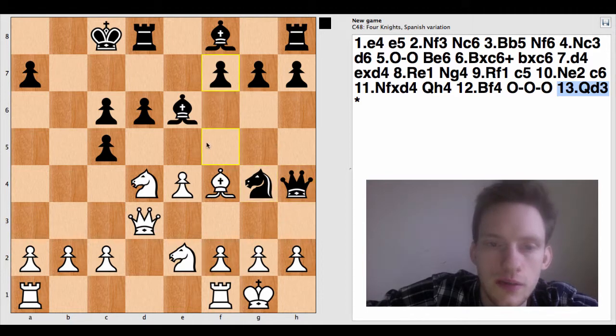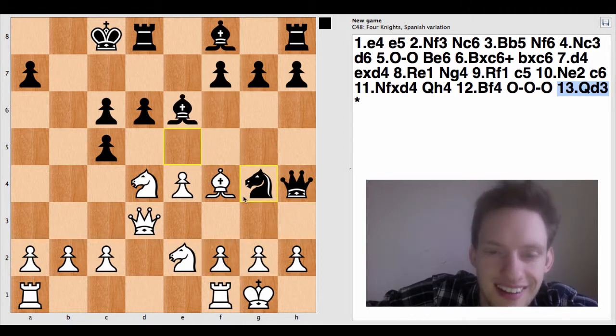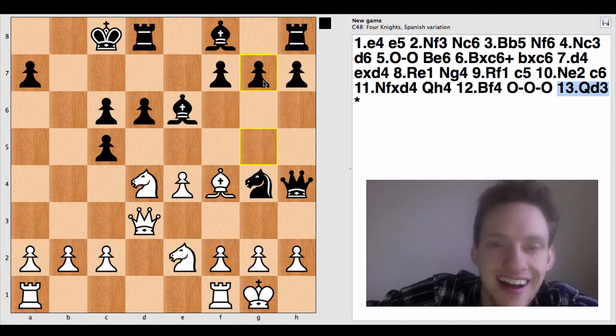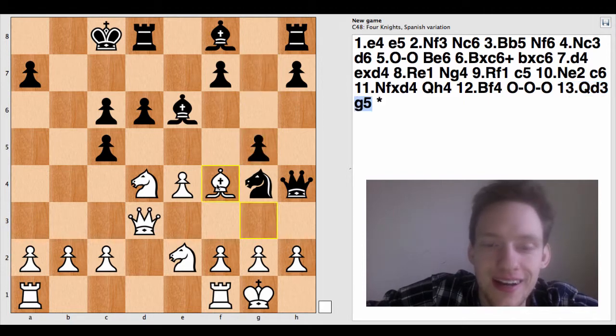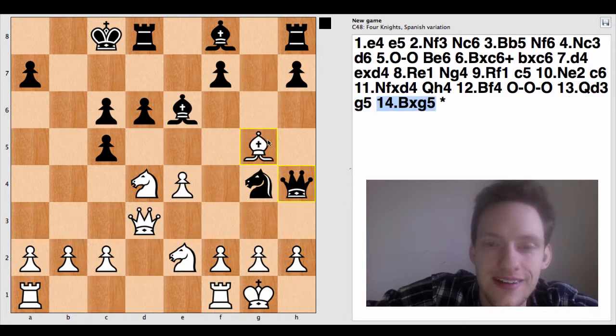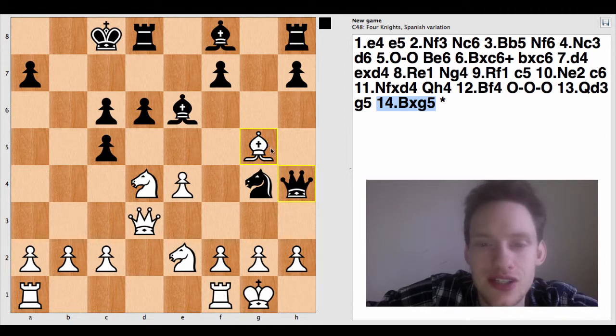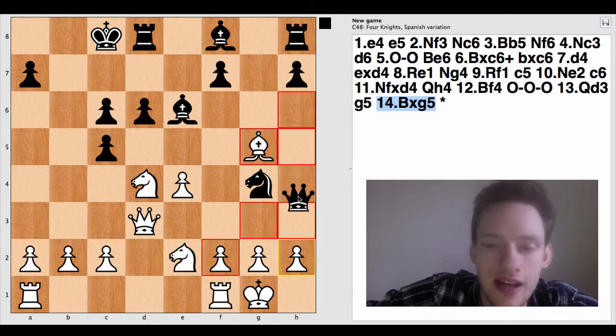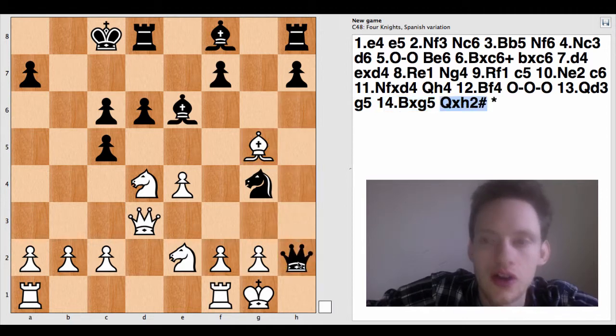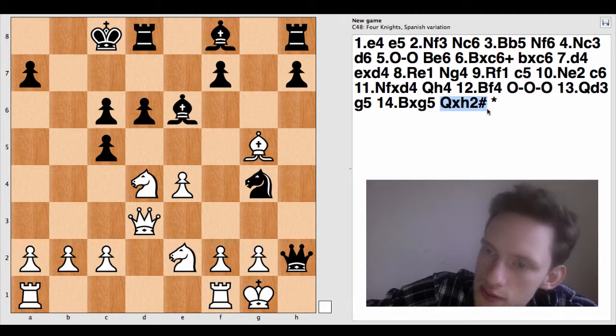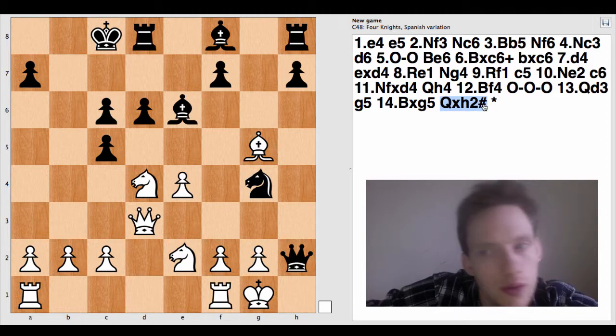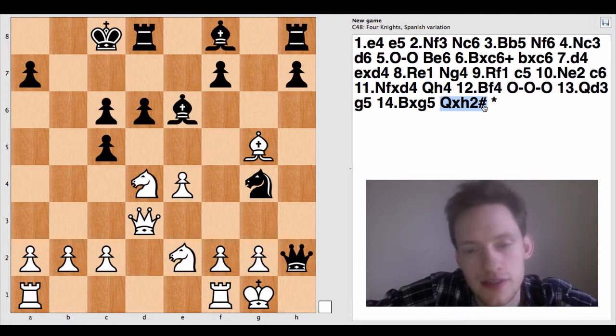And now, oops, it's not quite checkmate. Okay. Pawn here. G5. Bishop takes G5. And now queen takes H2. Checkmate. And the checkmate symbol is the hashtag symbol, otherwise known as the pound symbol.